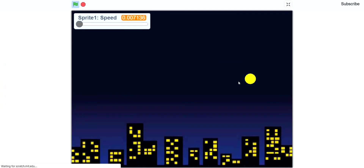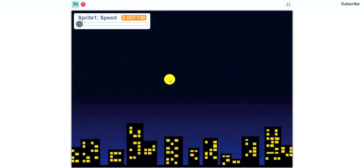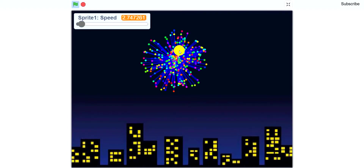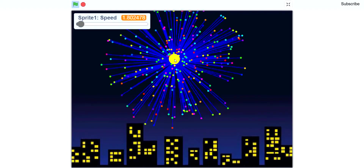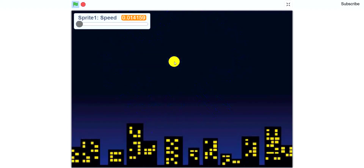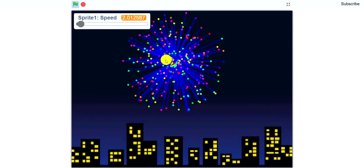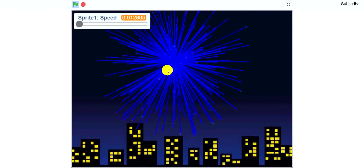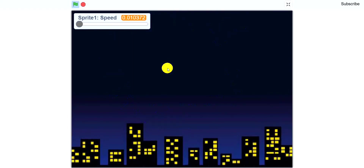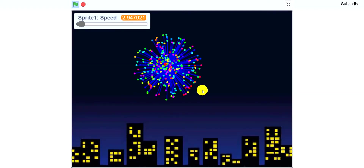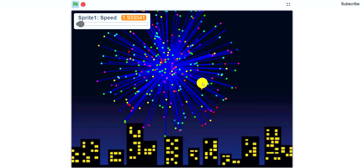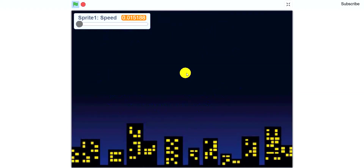Let's begin with a demo. When the flag is clicked you're going to get a screen like this. Then you have to click anywhere on the stage and a rocket shoots up to that point and explodes into a colorful firework. You'll notice that when the rocket explodes you'll see dots that are being cloned, and each dot draws a line, which is also the reason why this falls under the pen extension.